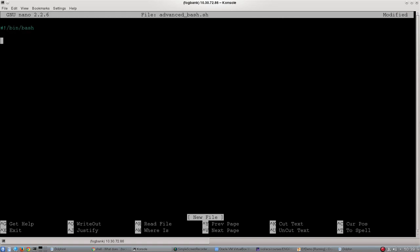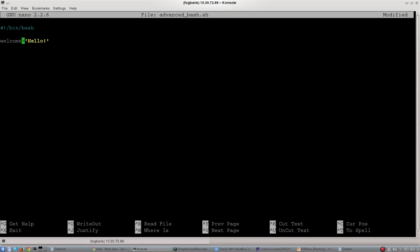First we'll assign a variable. I'm going to make a new variable called welcome and give it the value hello with an exclamation mark. Be very careful in bash, spaces matter. A variable has to be assigned without any spaces between the equals sign and the string itself. If I want to retrieve the value of that variable, I use echo dollar sign and then welcome.